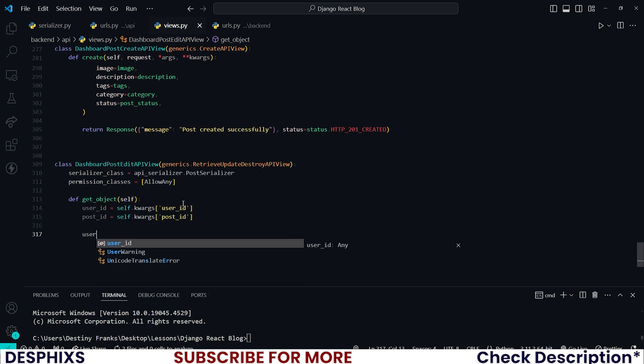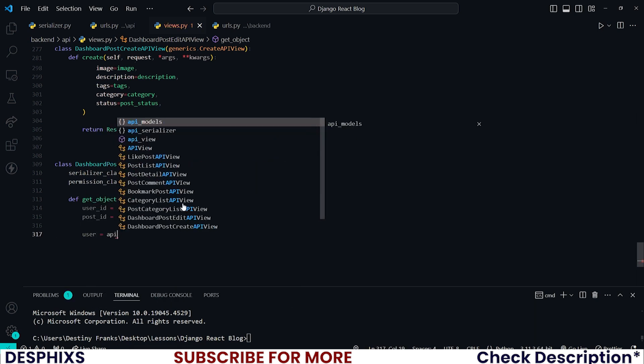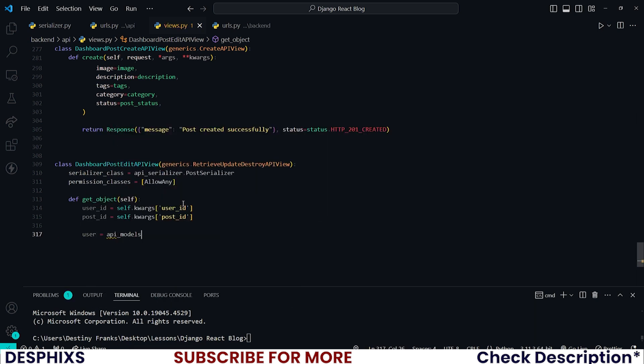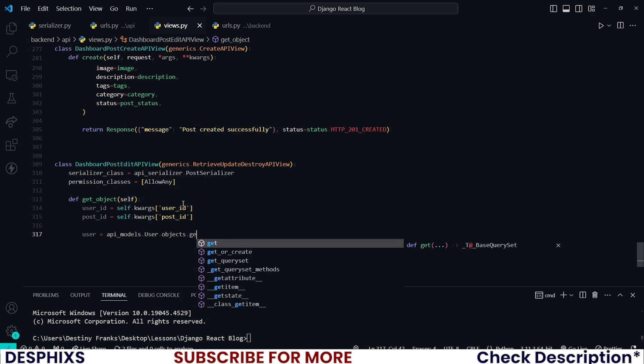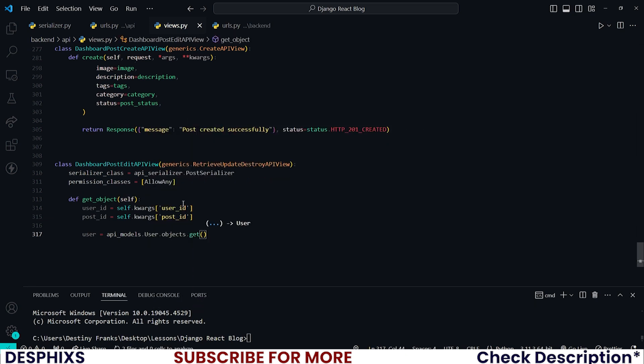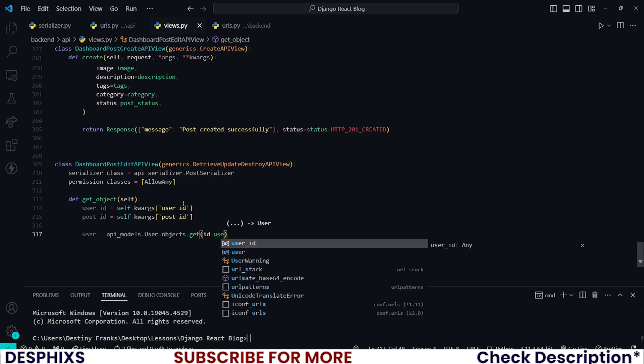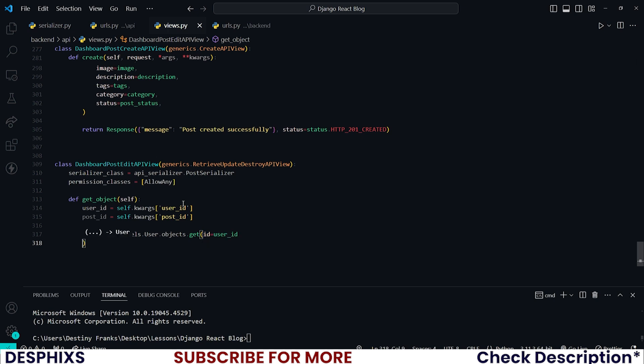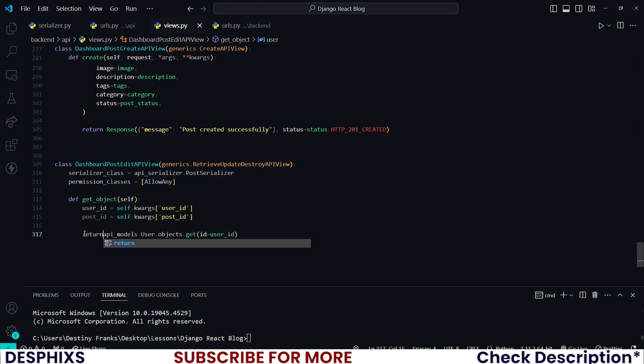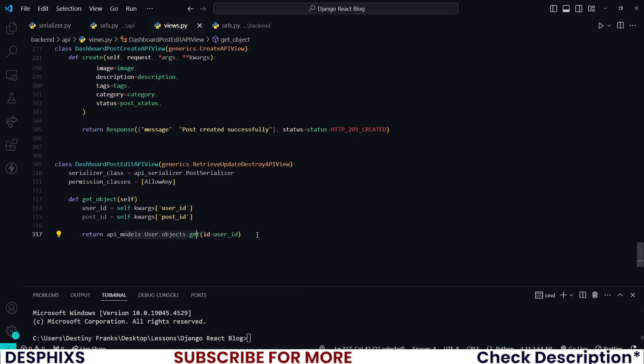Then I'm going to fetch the user object. I'll say api_models.User.objects.get where id is equal to the user_id. Good. And now I just want to go ahead and return user. So if you don't want to return user, you could still remove all this and just say return this. Good.